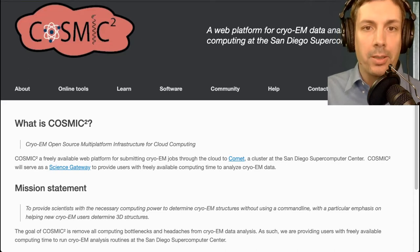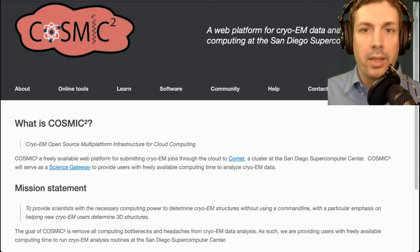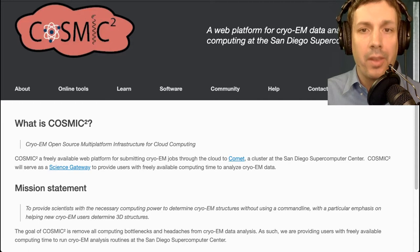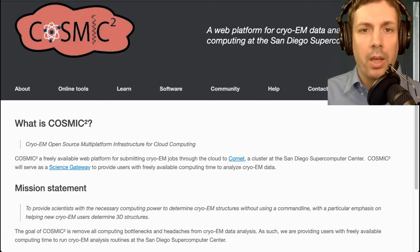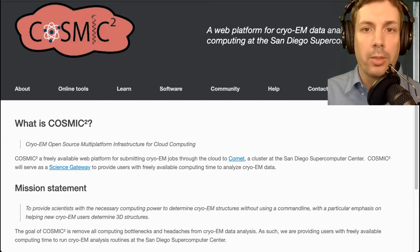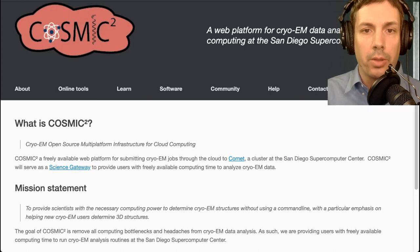Hi everyone and welcome. I am here to introduce you to the exciting Cosmic Squared Science Gateway. This is an introductory video as part of a tutorial series of videos. Cosmic Squared is a free — yes, free — web platform for cryo electron microscopy data analysis using the cloud computing power of the San Diego Supercomputer Center.